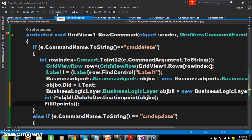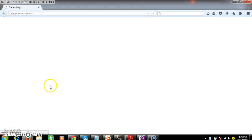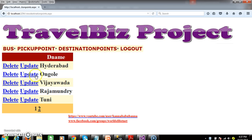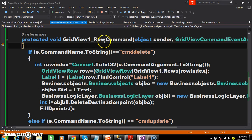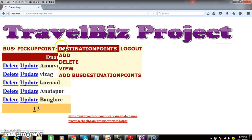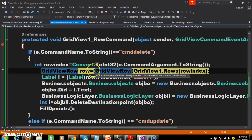Here the admin will log in with their username and password and view the destination points. When the user clicks on the delete button — for example, I will click on Bangalore's delete. The row command event fires. In the grid view control, each row's index value starts from 0, 1, 2, 3, 4. I clicked on Bangalore, so the row index is 4.